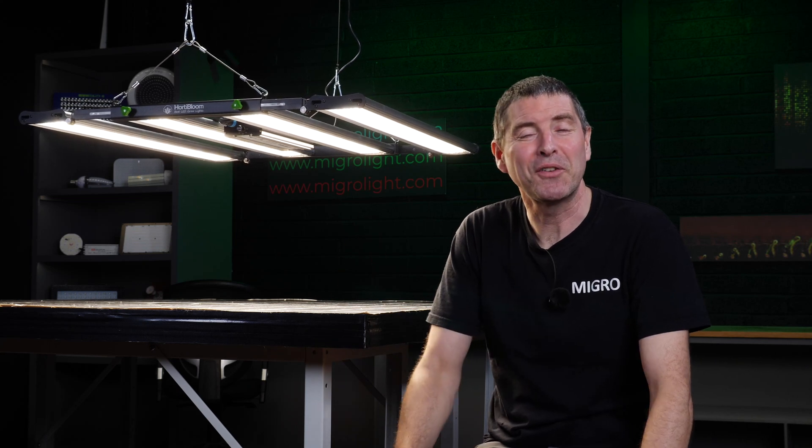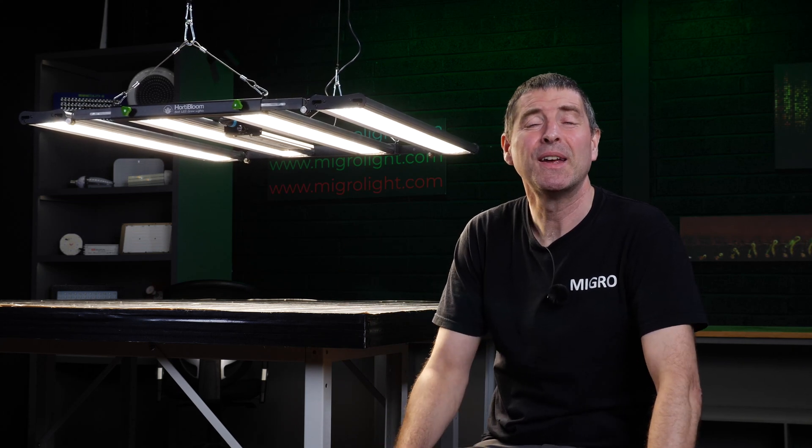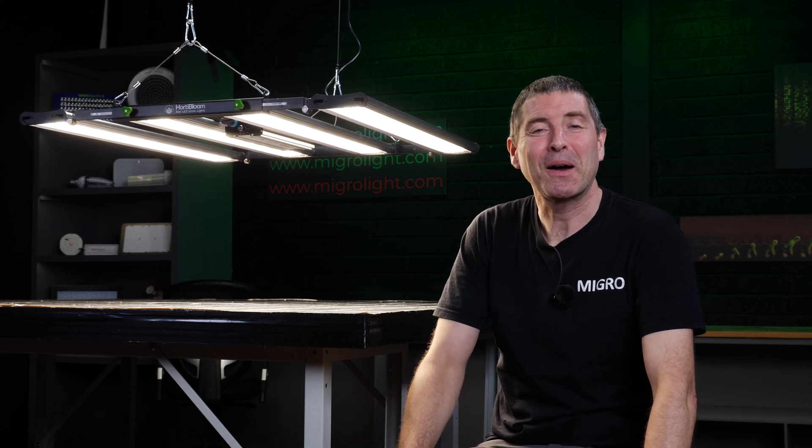And yeah, congratulations to Hortobloom on the new EVO 720. Any questions or comments, please leave them below. We'll get back as soon as we can. Take care.